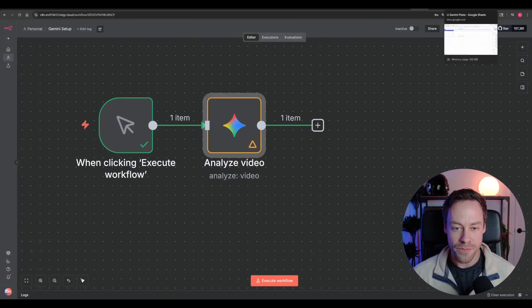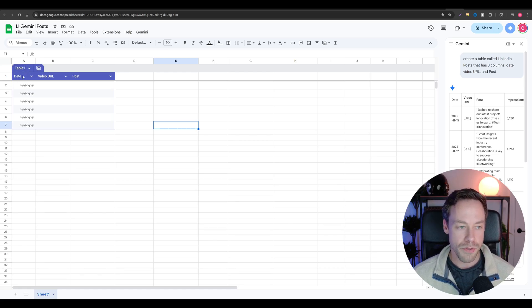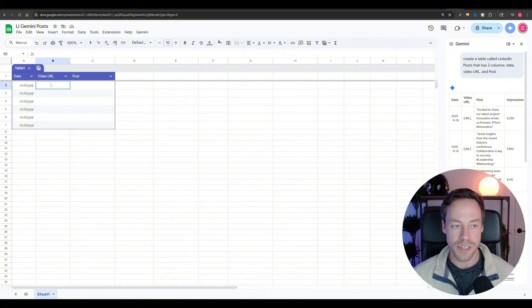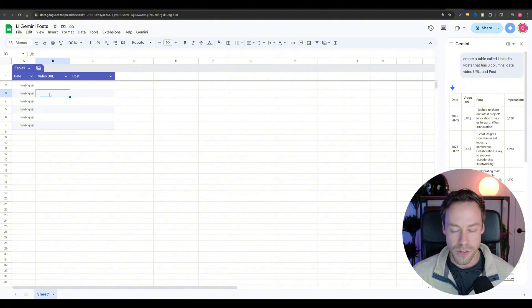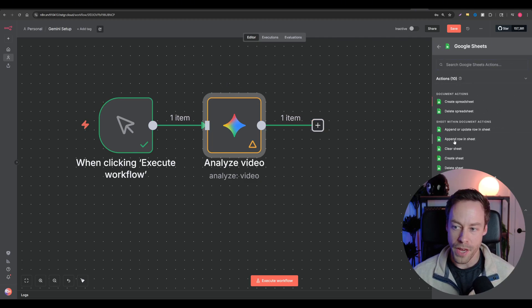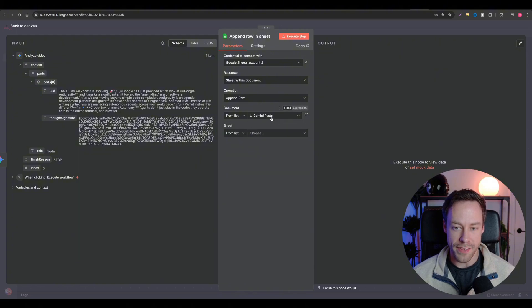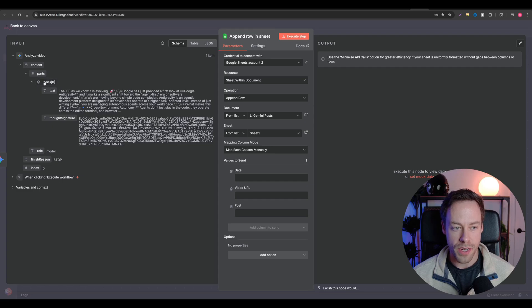First, create a Google Sheet — call it 'LinkedIn Gemini Posts.' It has three columns: date, video URL, and post. We want to pass the video URL so we have something to reference alongside the post itself, making this a one-stop shop for turning YouTube videos into posts. In N8N, search for 'Sheets' and add an 'Append Row' action, then connect it to that table on Sheet 1.